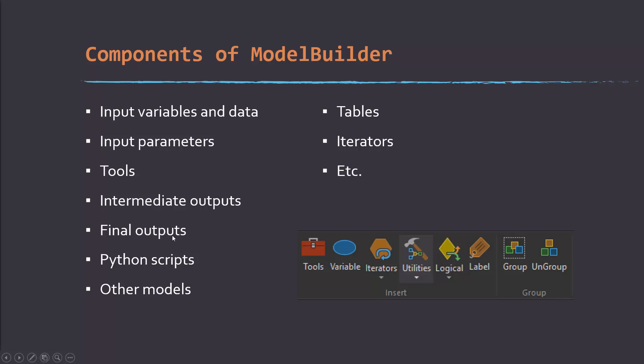You can also incorporate other models as subprocesses and even Python scripts. You can also integrate tables and iterators. Iterators allow you to iterate over something, for example rows in a table, files in a folder, feature classes in a database, rasters in a folder, and so on.